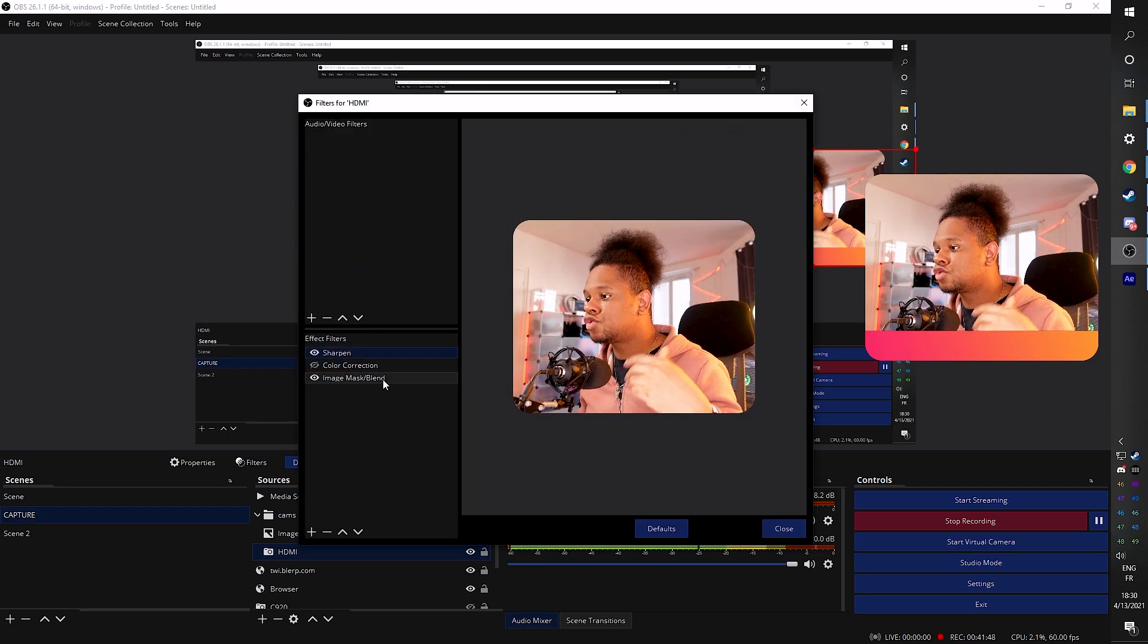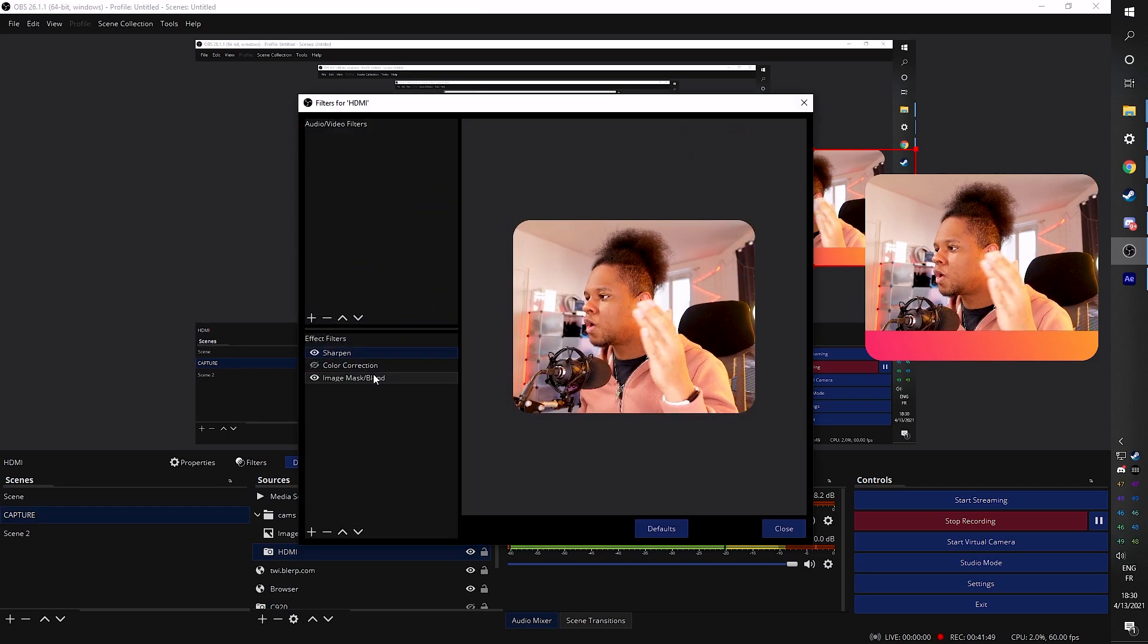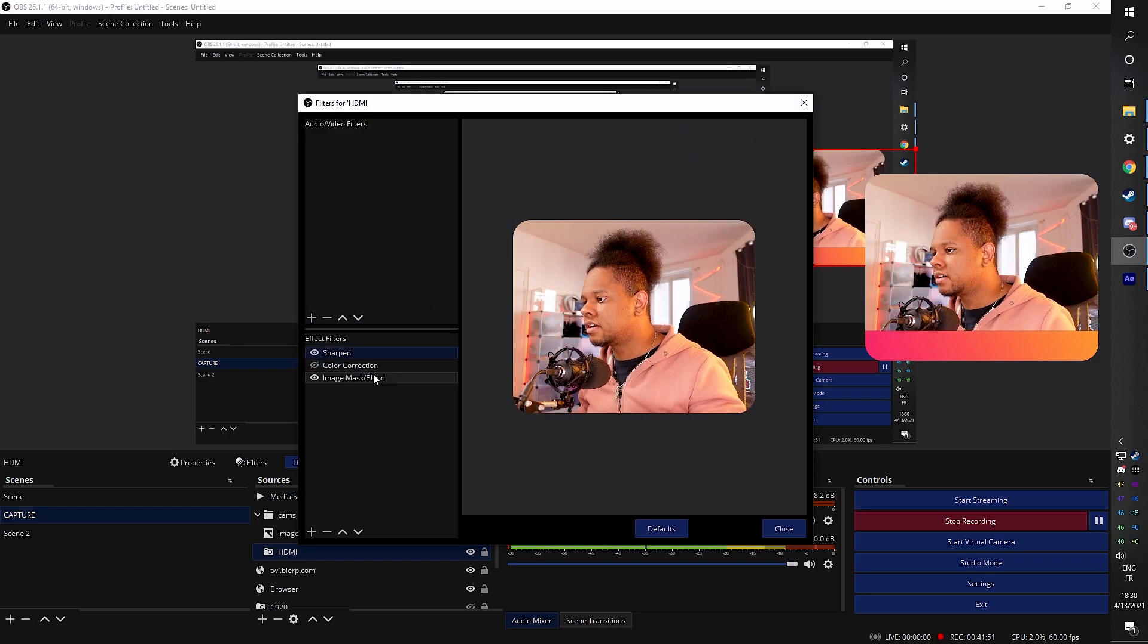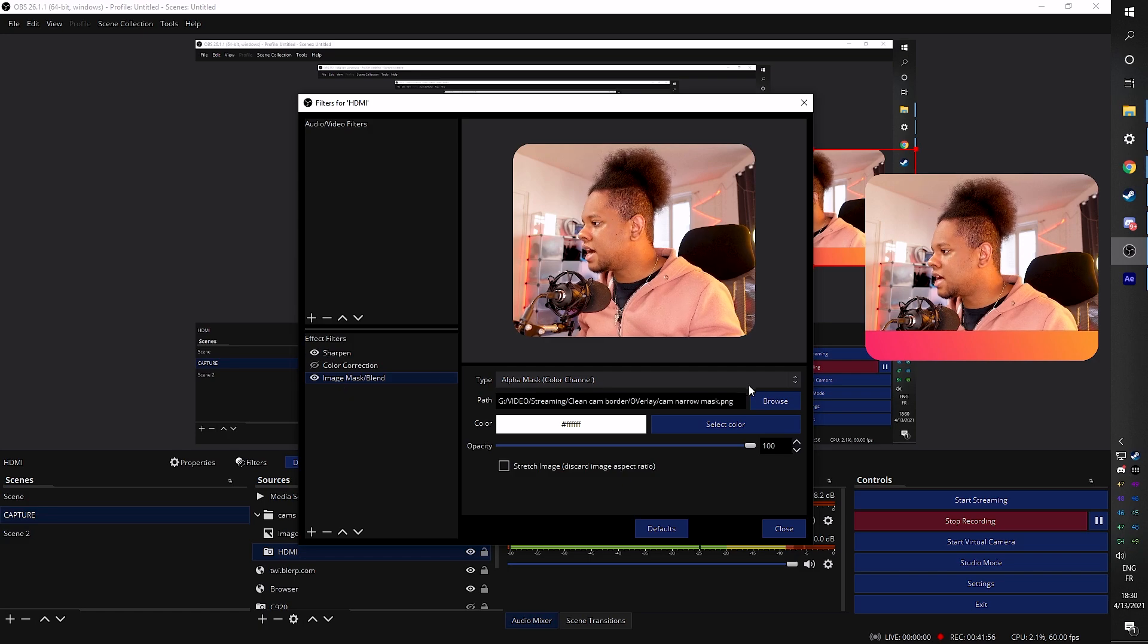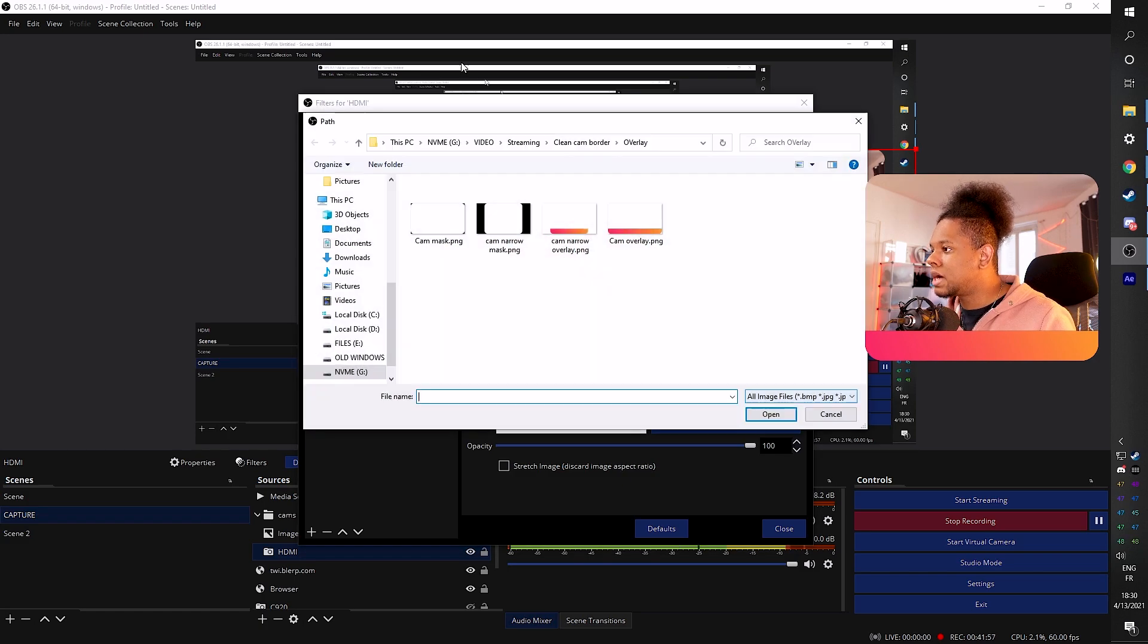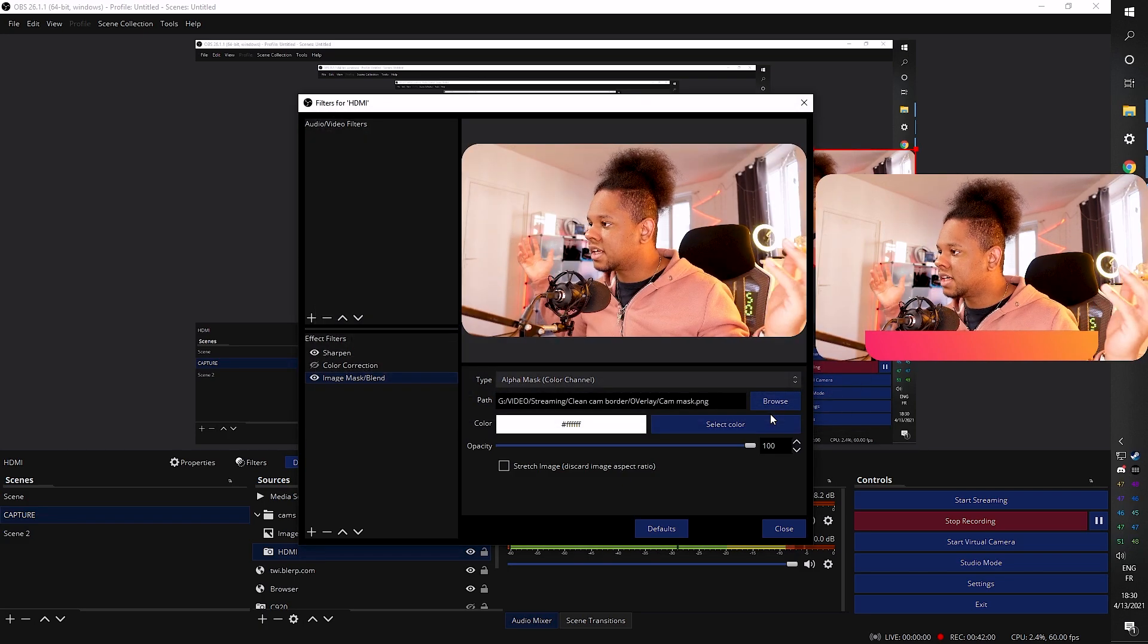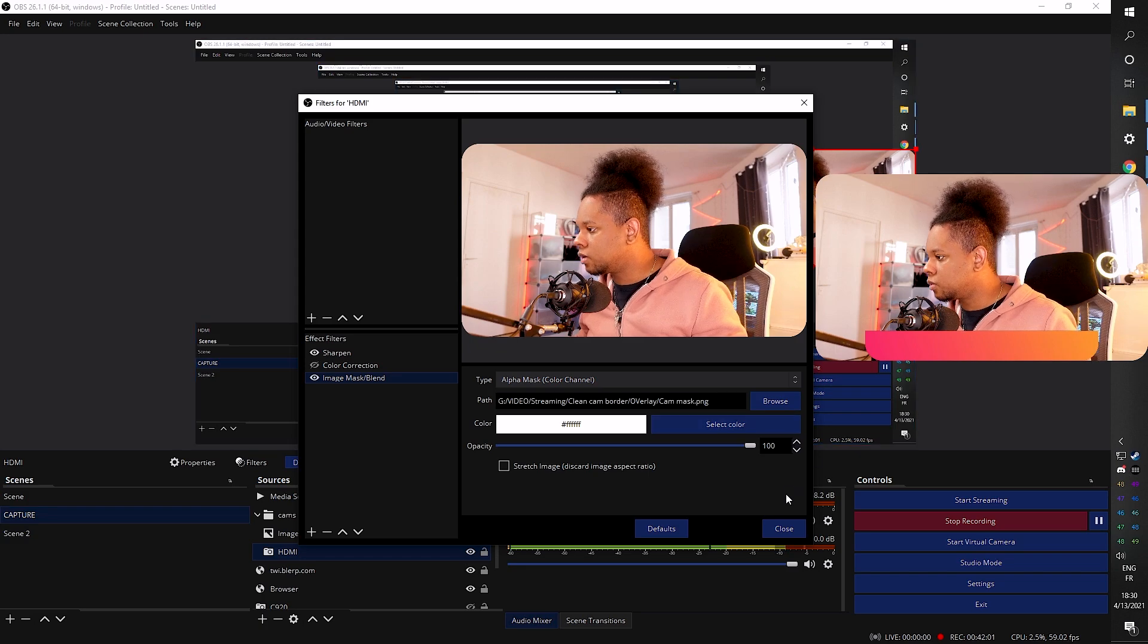Now, all you have to do is make sure that your webcam is behind it and add the appropriate mask. So I'm going to turn this off for now. Go to HDMI, which is my camera. Go right click. Click filters. Remember, we have the wrong mask right now. We have the narrow mask. So click image mask blend. Click browse. And I'm going to find the normal mask. Now it's going to be larger than the one that I'm currently using. I'm going to close this.